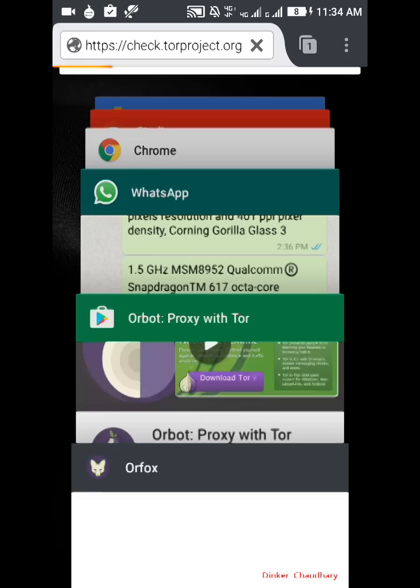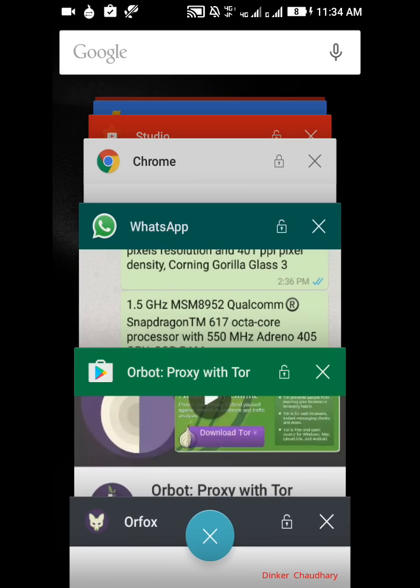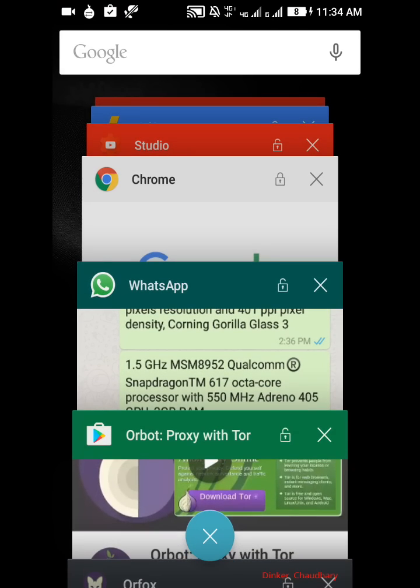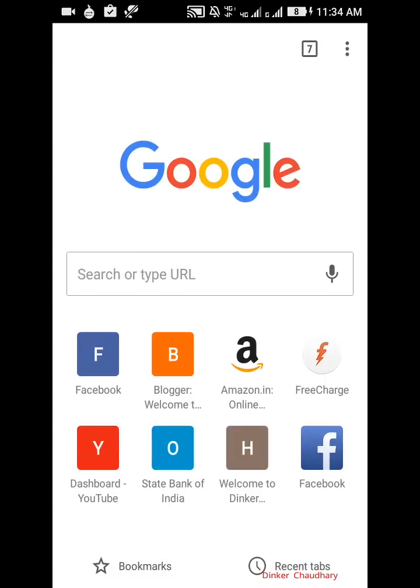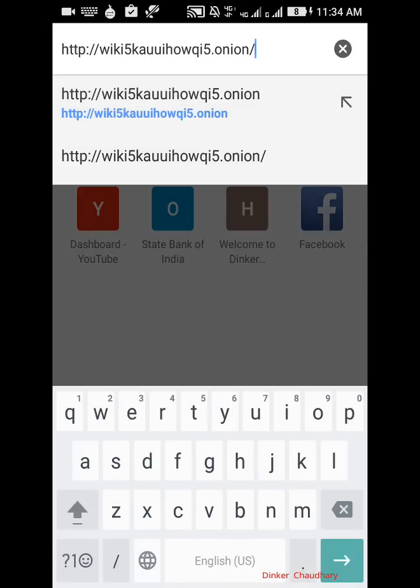When you have a dot onion link, I already told in my previous video that the deep web uses dot onion extension instead of dot com. When we enter that extension, this is the link of the Wikipedia of deep web, the dark Wikipedia we can say. It has some illegal informations and we can browse it, but when we enter it in a normal browser like Chrome, let's see what happens.